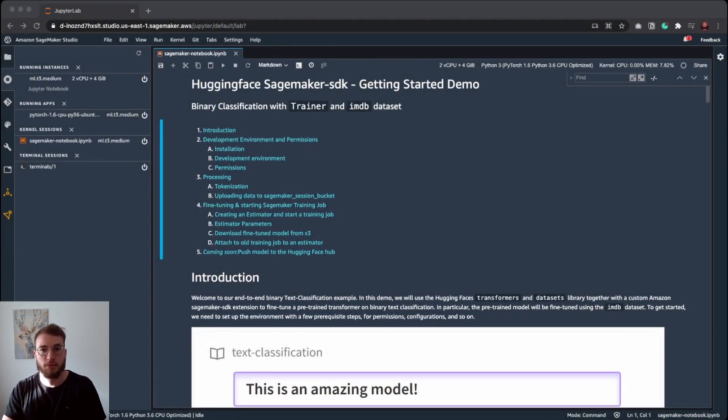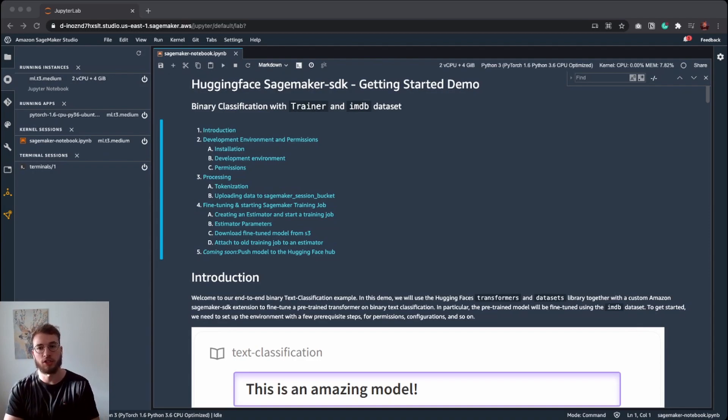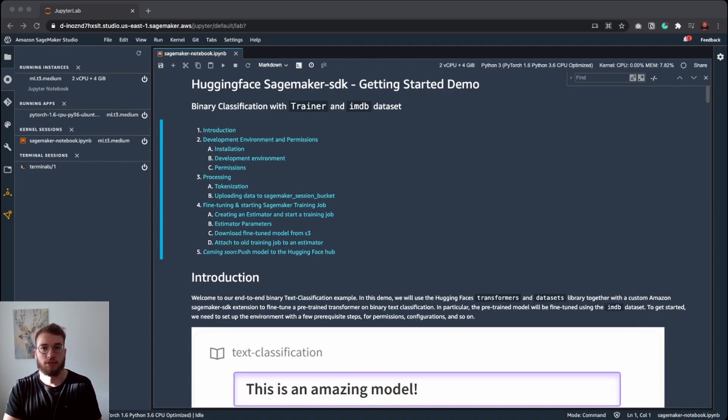Hi everyone. My name is Philip. I'm a machine learning engineer at Hugging Face and the tech lead for the AWS partnership.